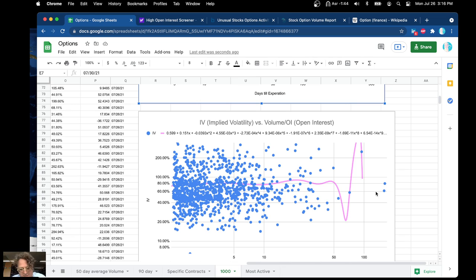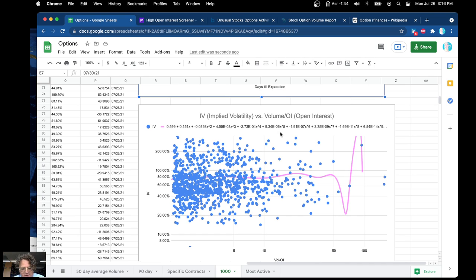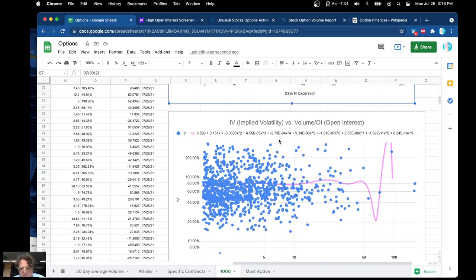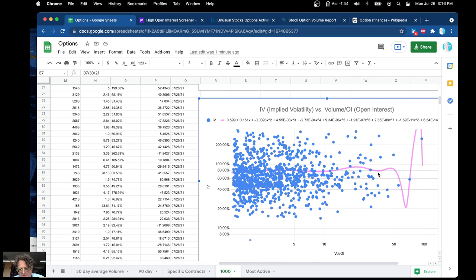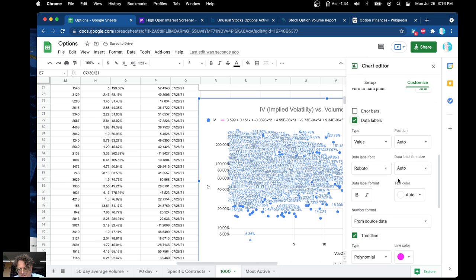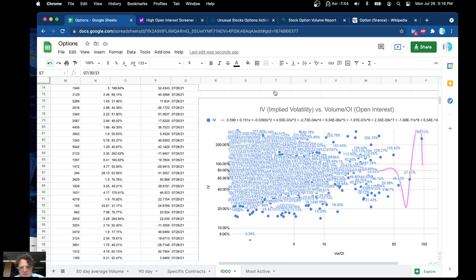This is maybe more complicated to understand. This is implied volatility versus days to expiration on implied volatility — a really nasty equation. I'll just simplify this to be an exponent because that just doesn't make sense at that point.